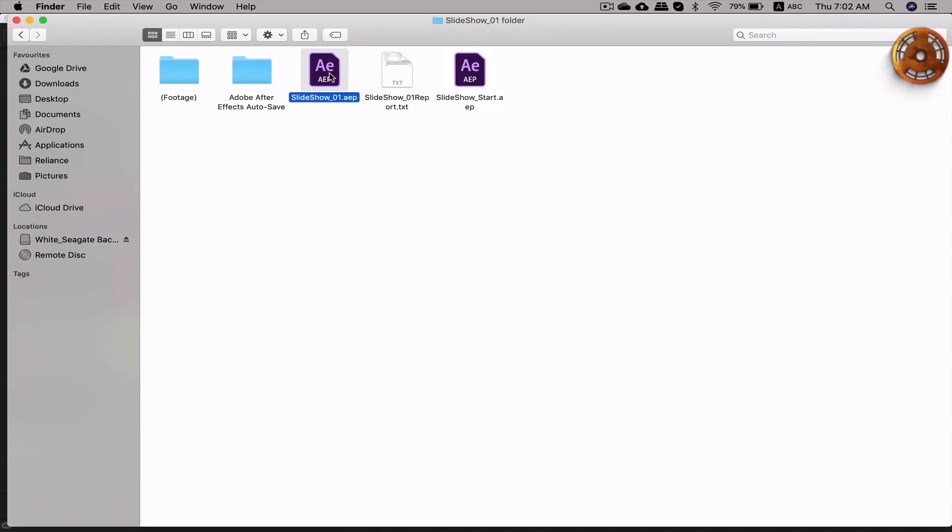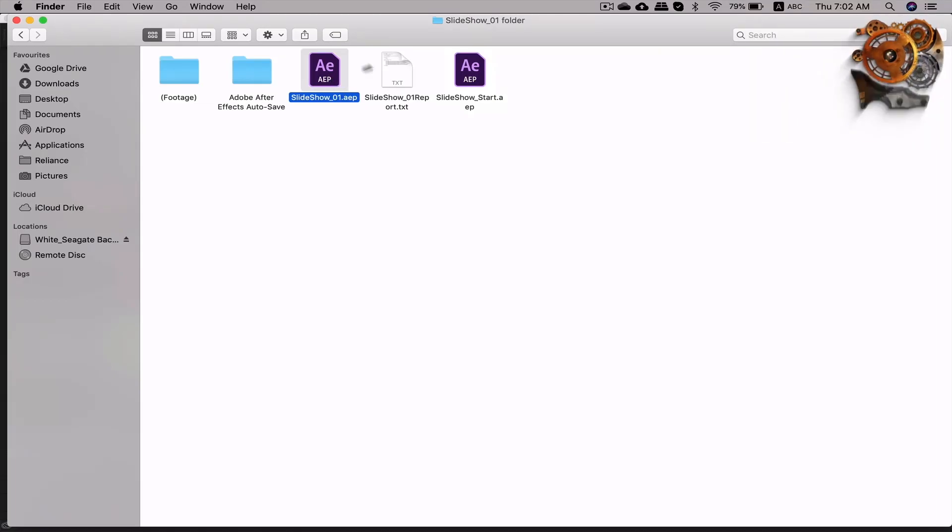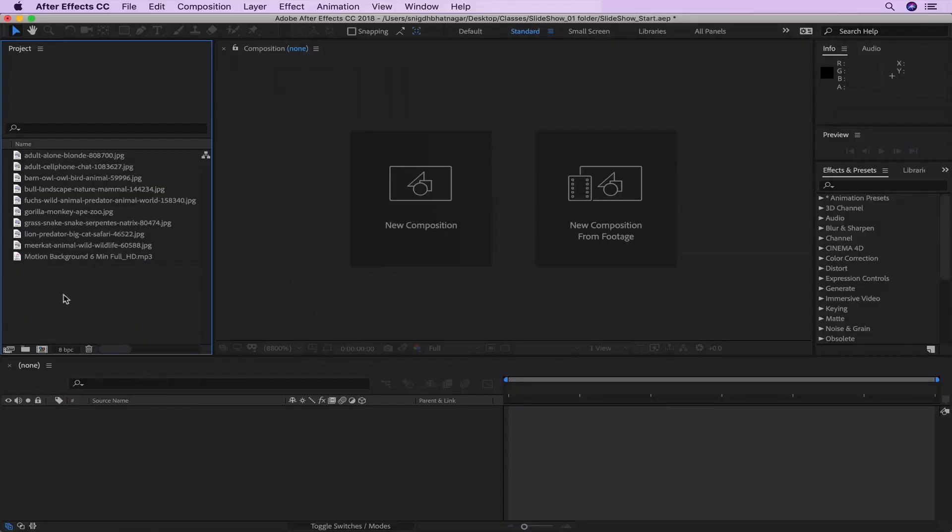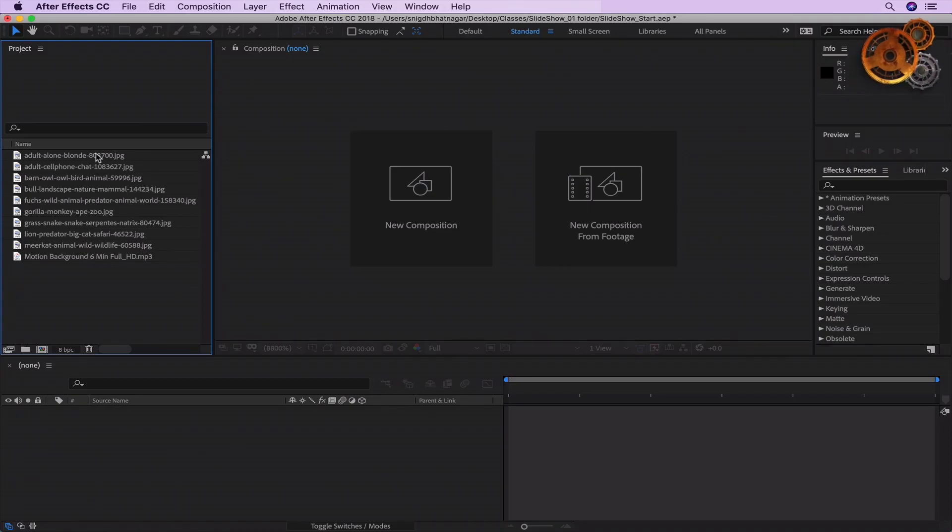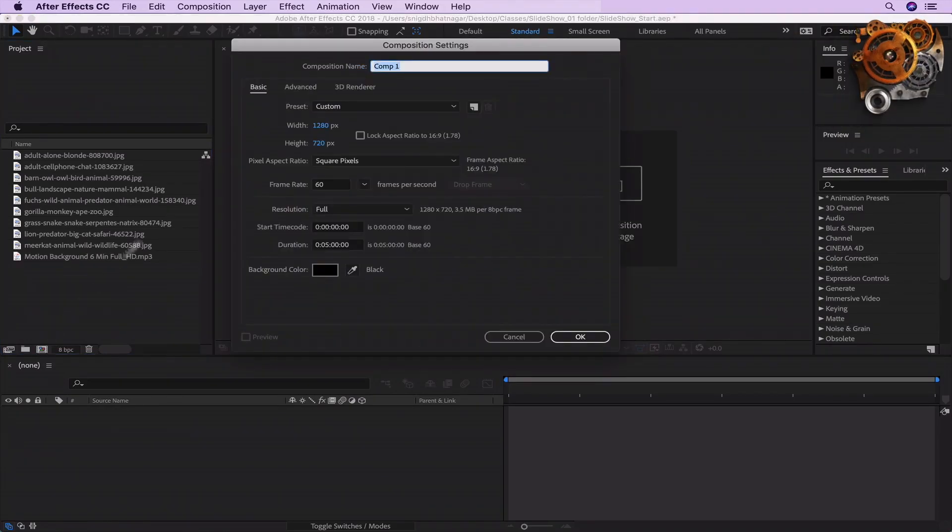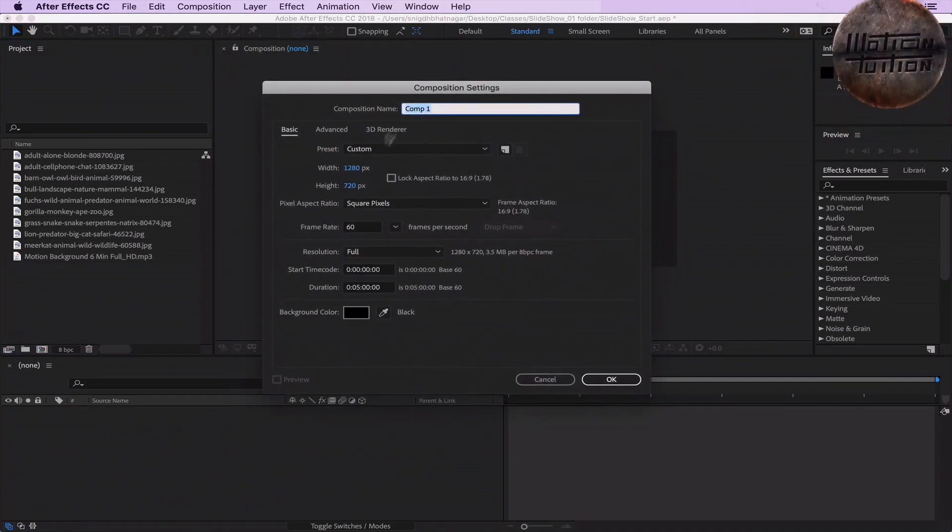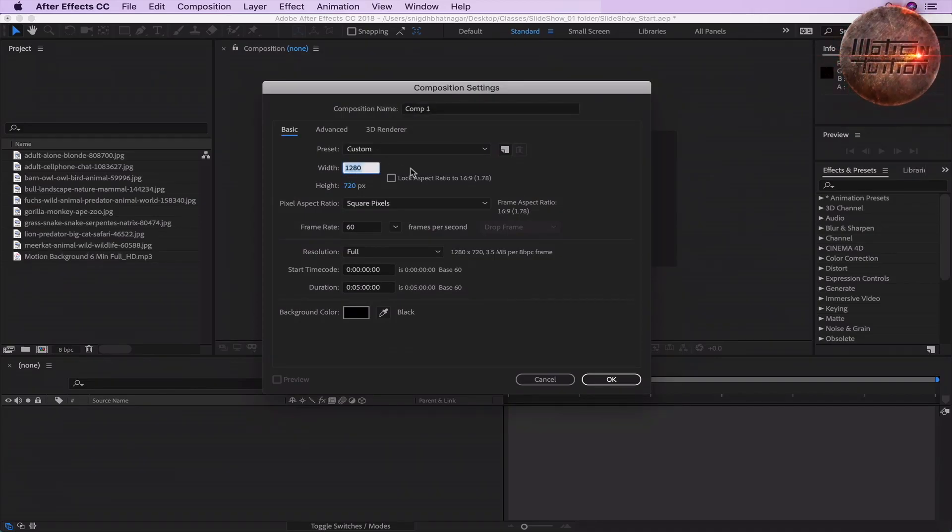So let's open up the Slideshow_start.AEP file and head to the project panel. After analyzing the images, let's create a composition by clicking on the film strip icon at the bottom of the project panel.